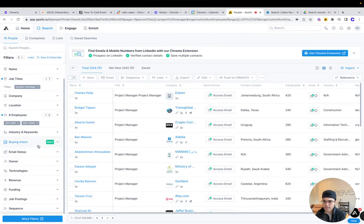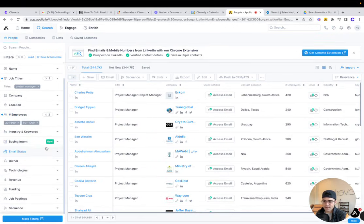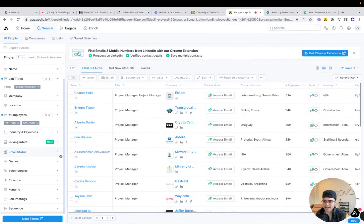And there's all of these different filters you can access based on the plan you have, such as buying intent.